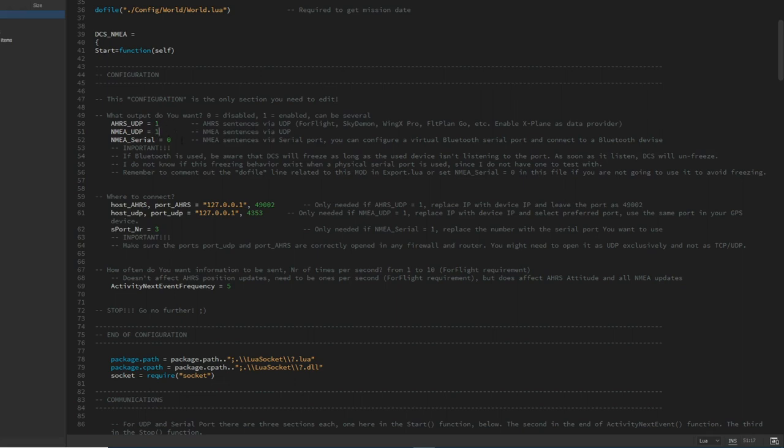NMEA Serial allows you to use either a physical serial port on your computer or a serial over Bluetooth. I can't think of a purpose for this in any normal use of this script, so I won't be covering that. But if you guys do have any useful reasons to have that, let me know in the description. I'd be interested to hear them.